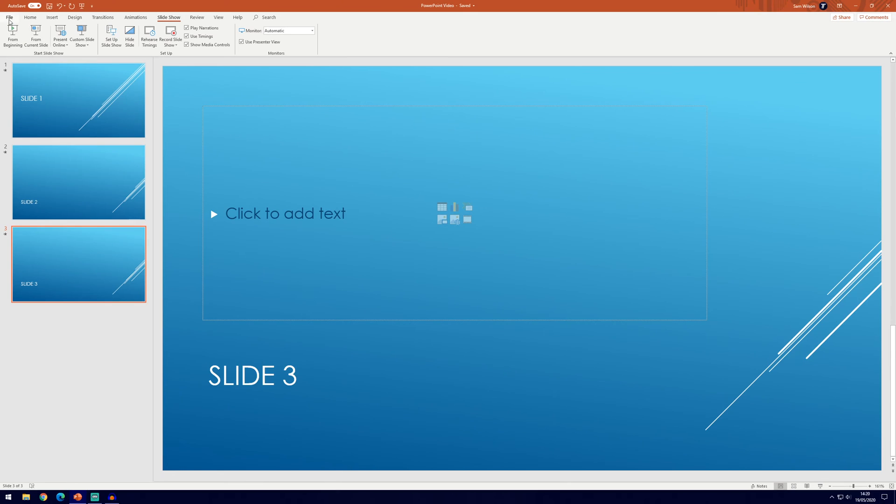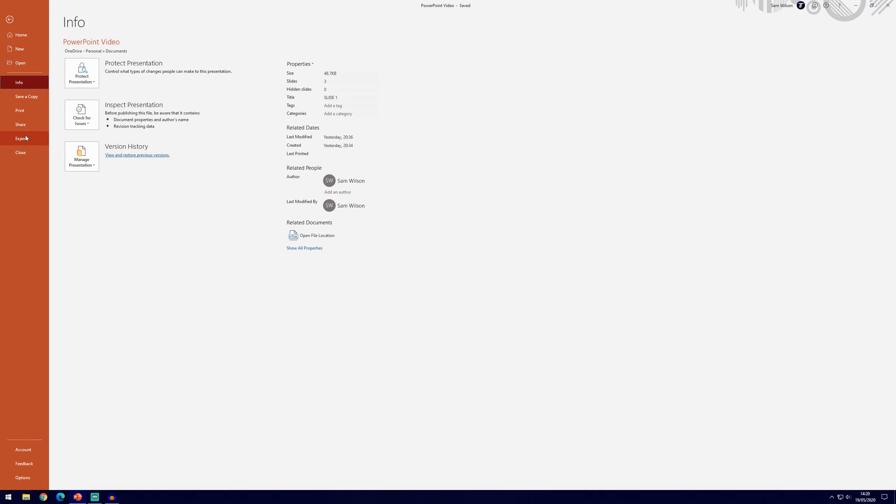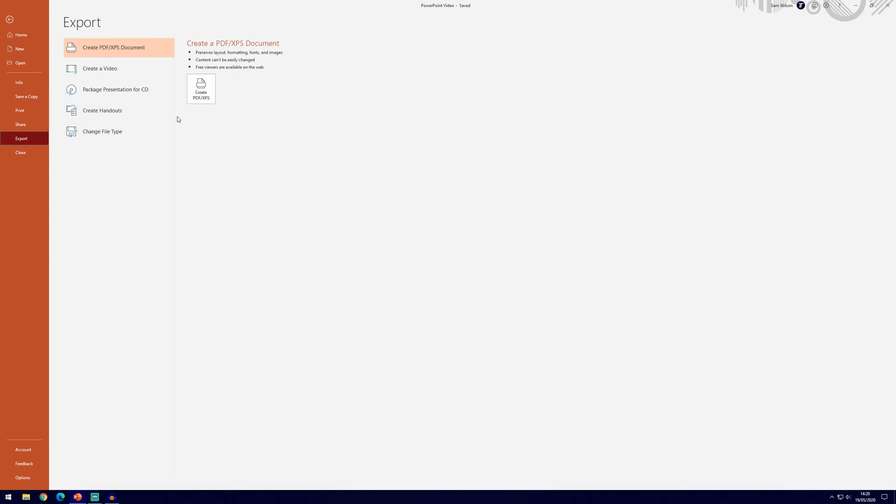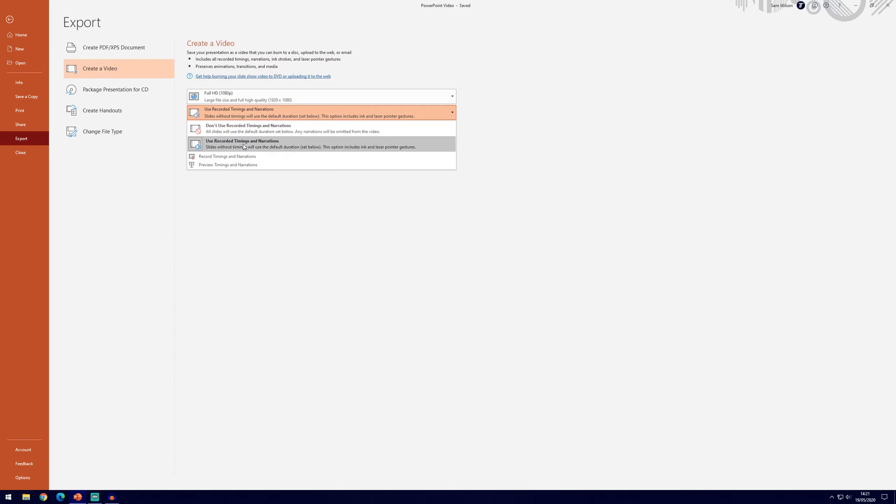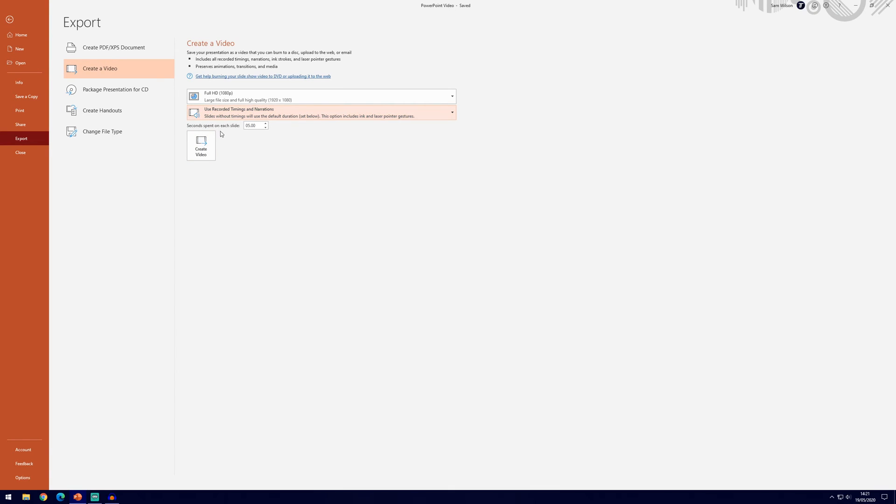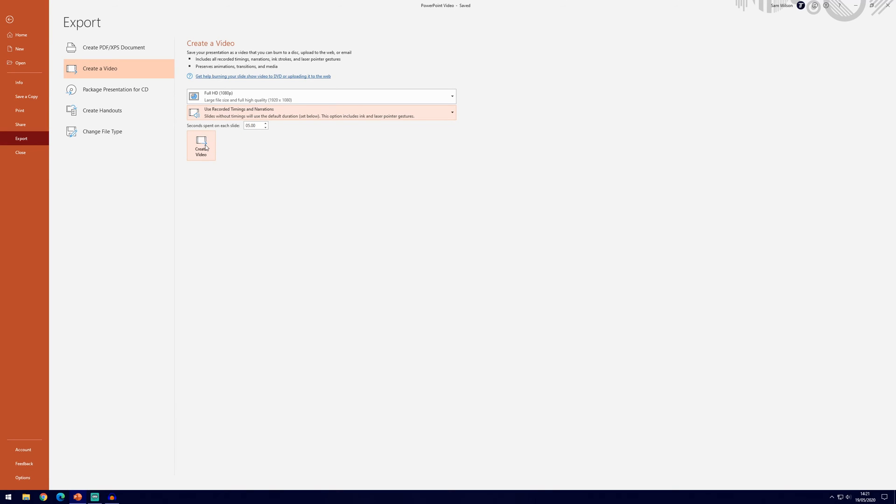So of course that's now ready to export as a video, so we'll go back to file, export, create a video and then you can see it's now set use recorded timings and narrations. So we'll make sure that option is set and you can check the seconds spent on each slide but you shouldn't have to worry about that as we have set the recording timings in there. So now when we click create video, it will be as we recorded it ourselves.